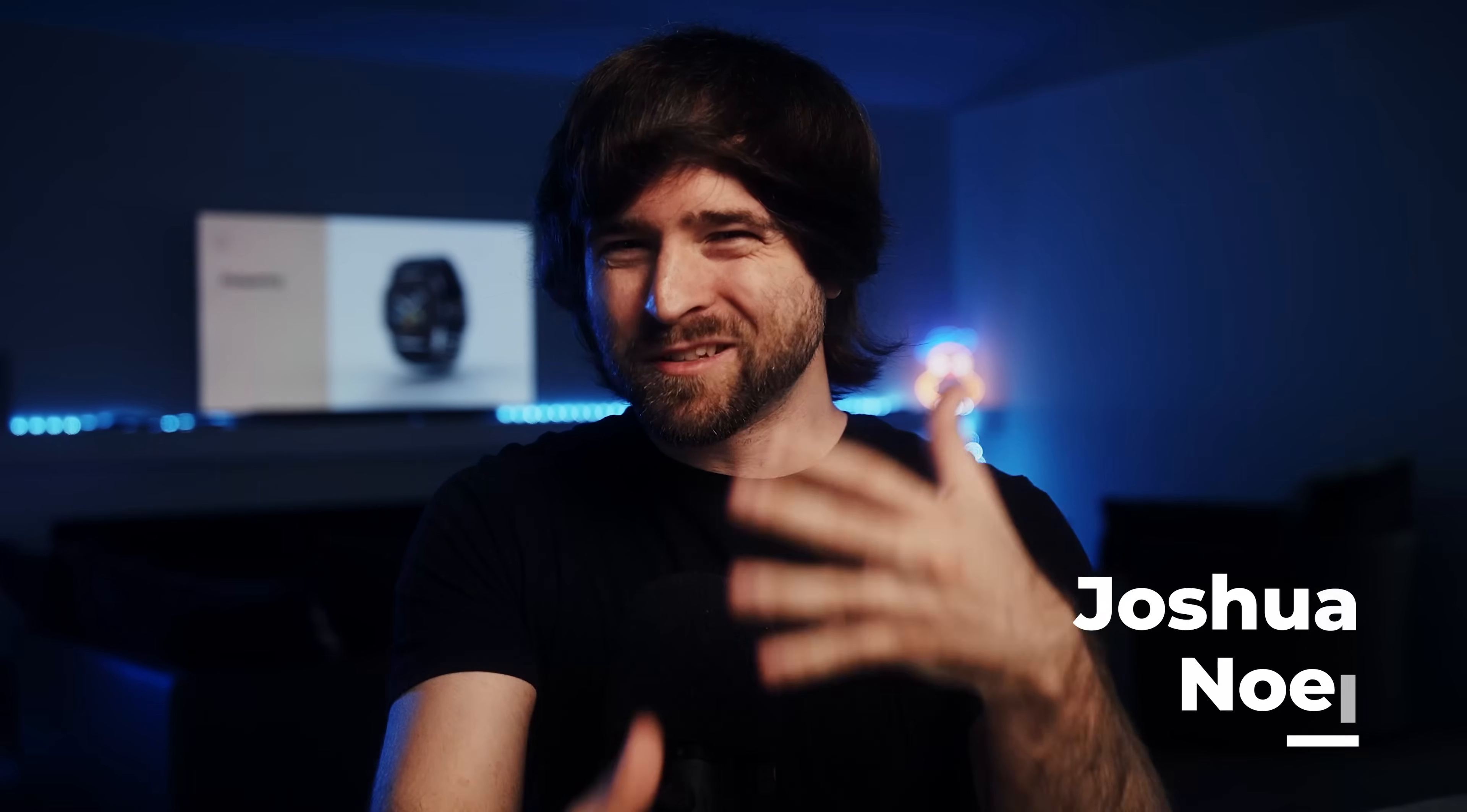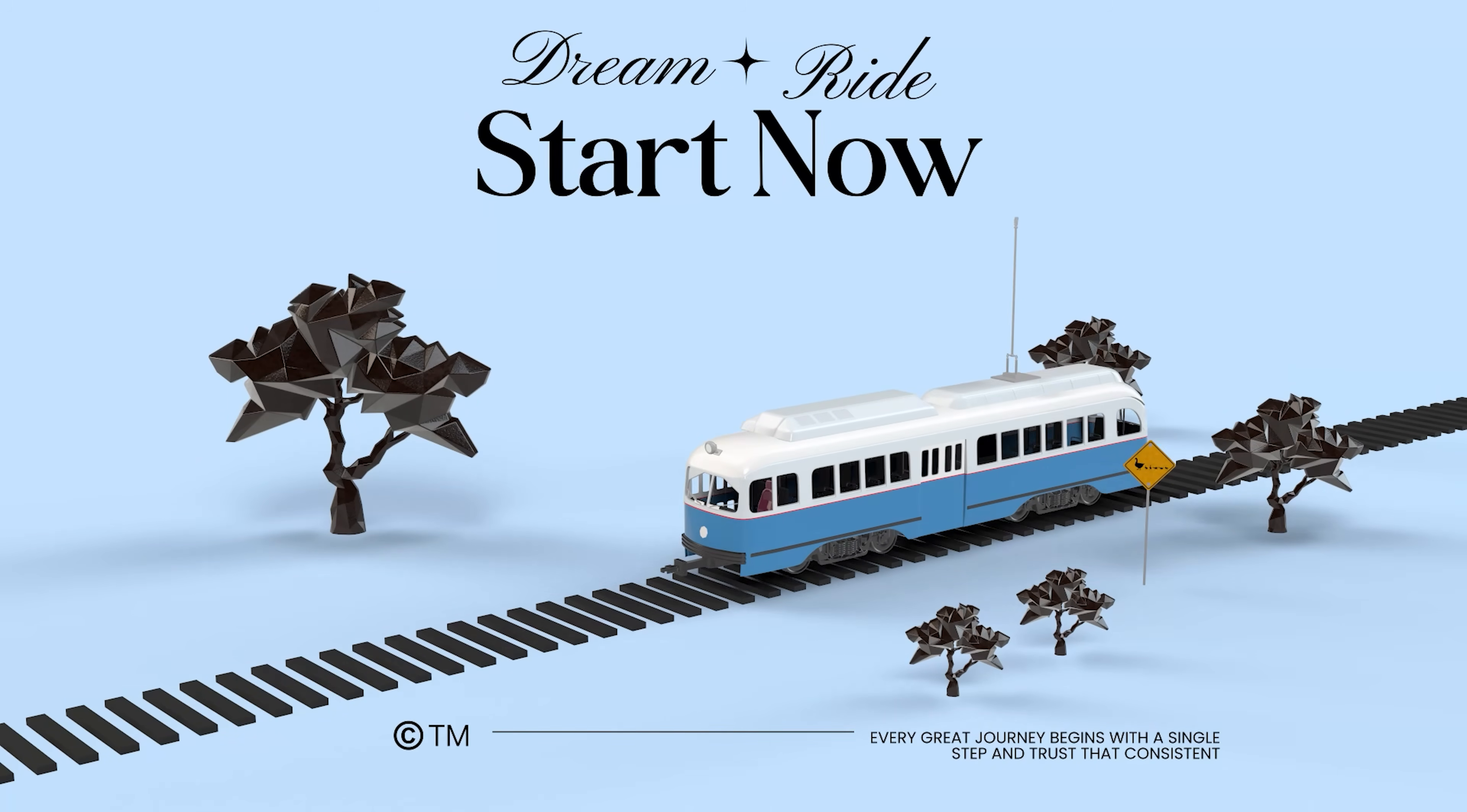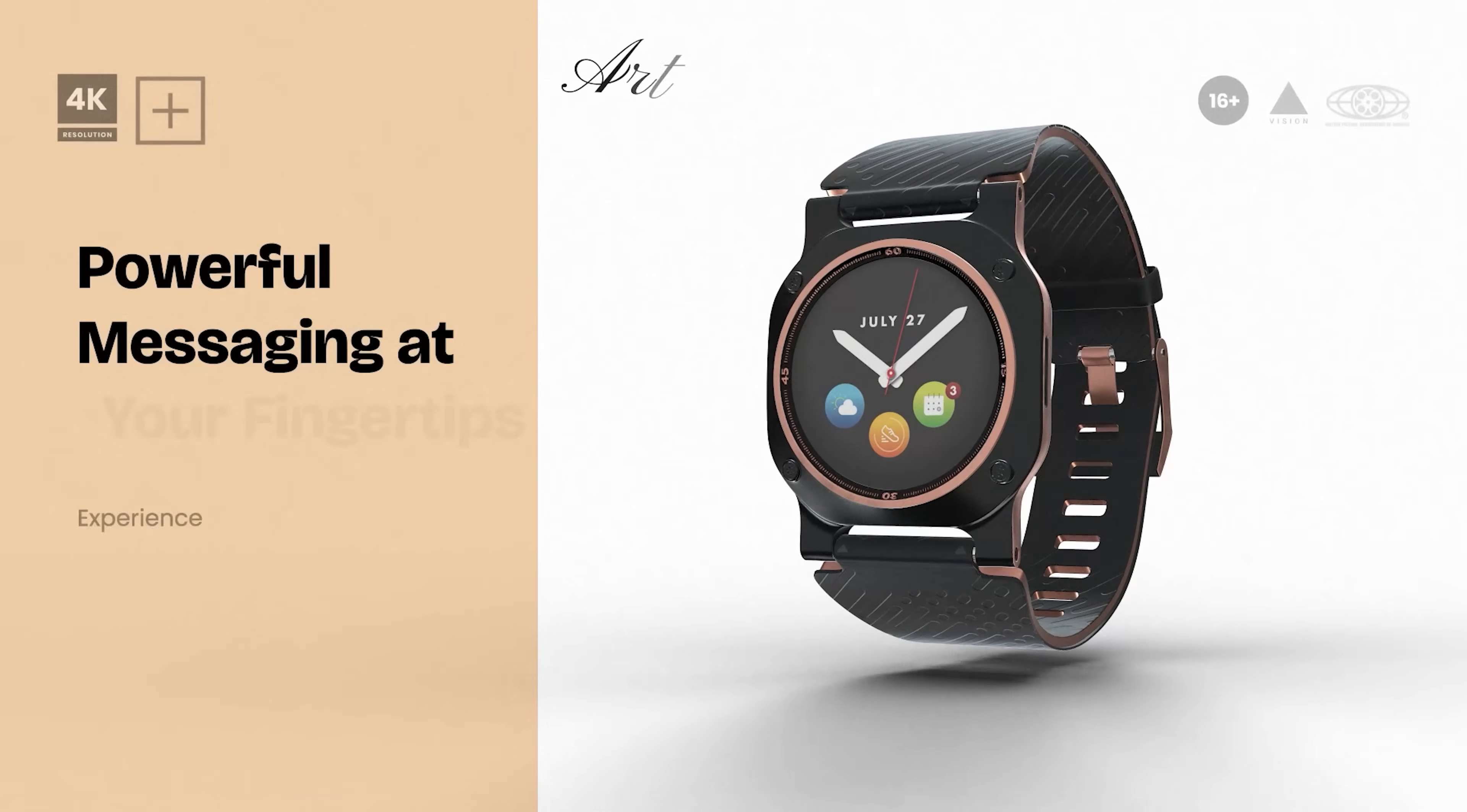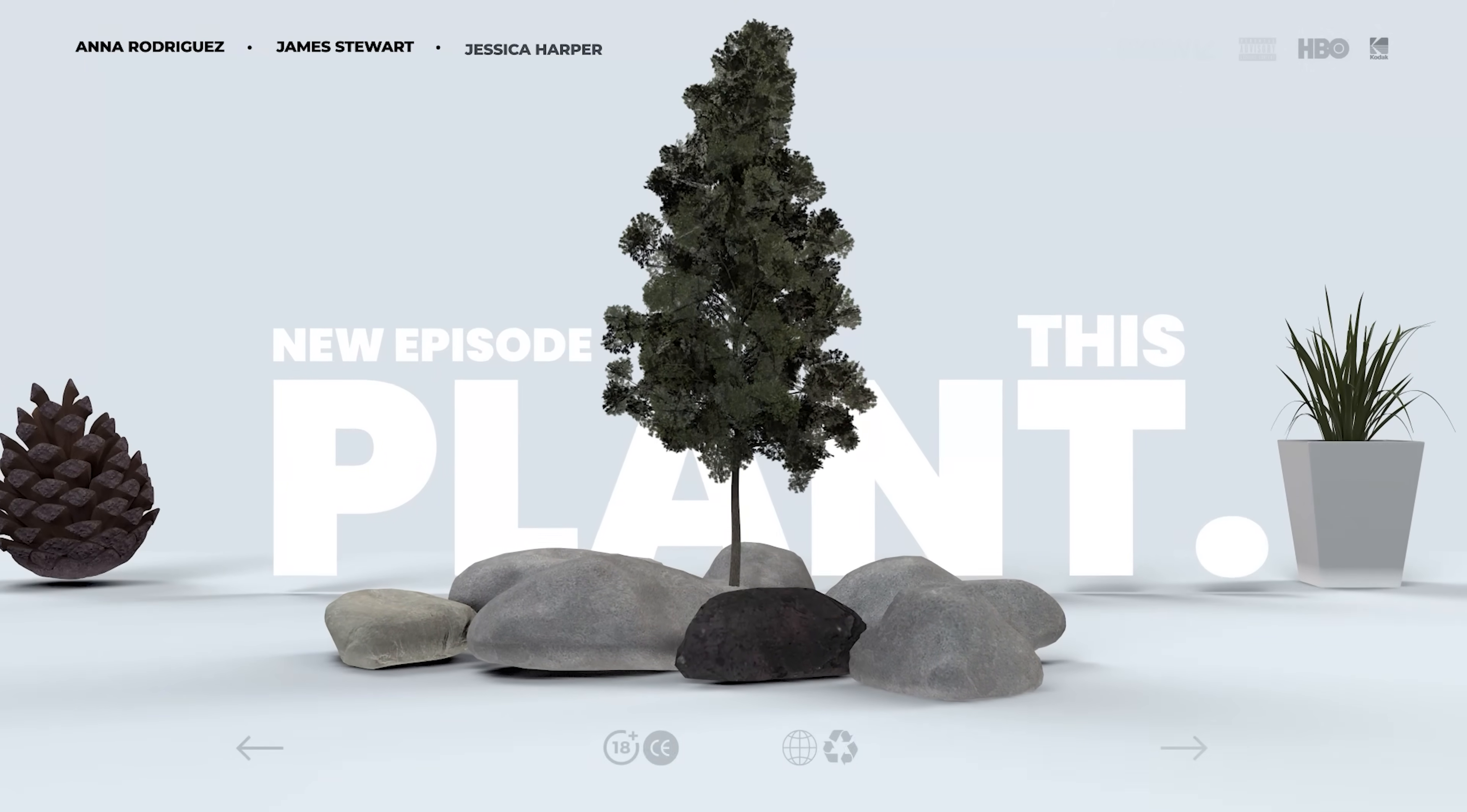Are you ready to create the cleanest motion graphics possible? This is how to harness After Effects 3D power to build those beautiful product screens, smooth cinematics, and polished visuals that just pop. Let's get started.